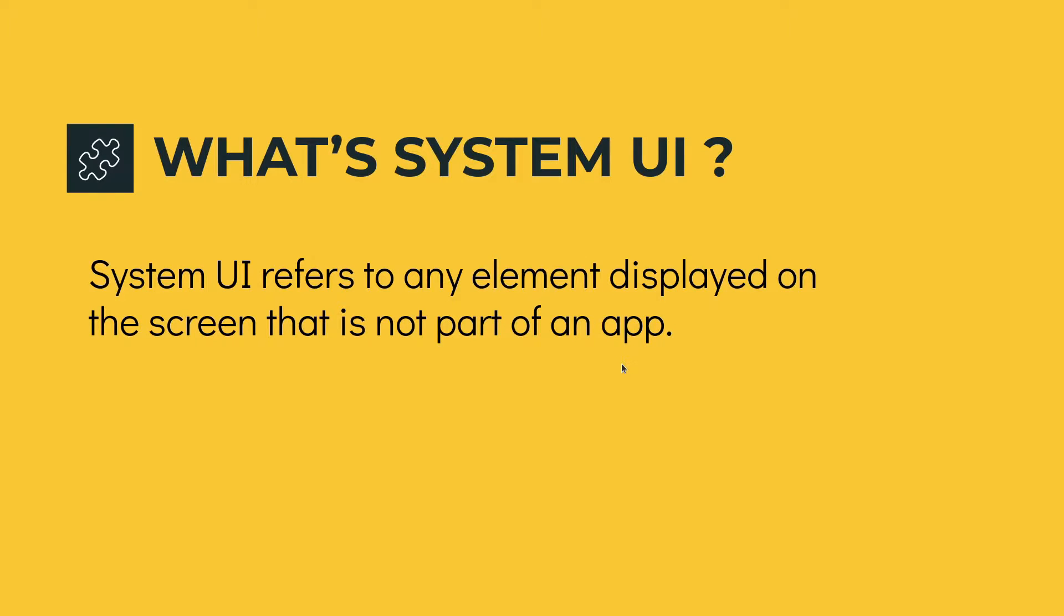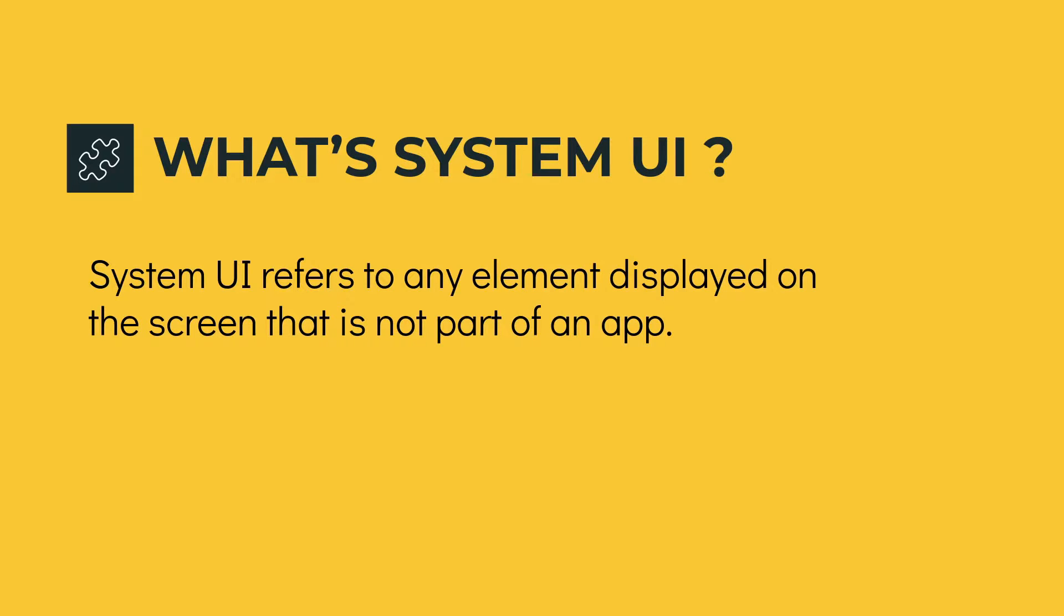What is System UI? System UI refers to any element displayed on the screen that is not part of an application. So any UI element which is not part of a standard Android application belongs to System UI.